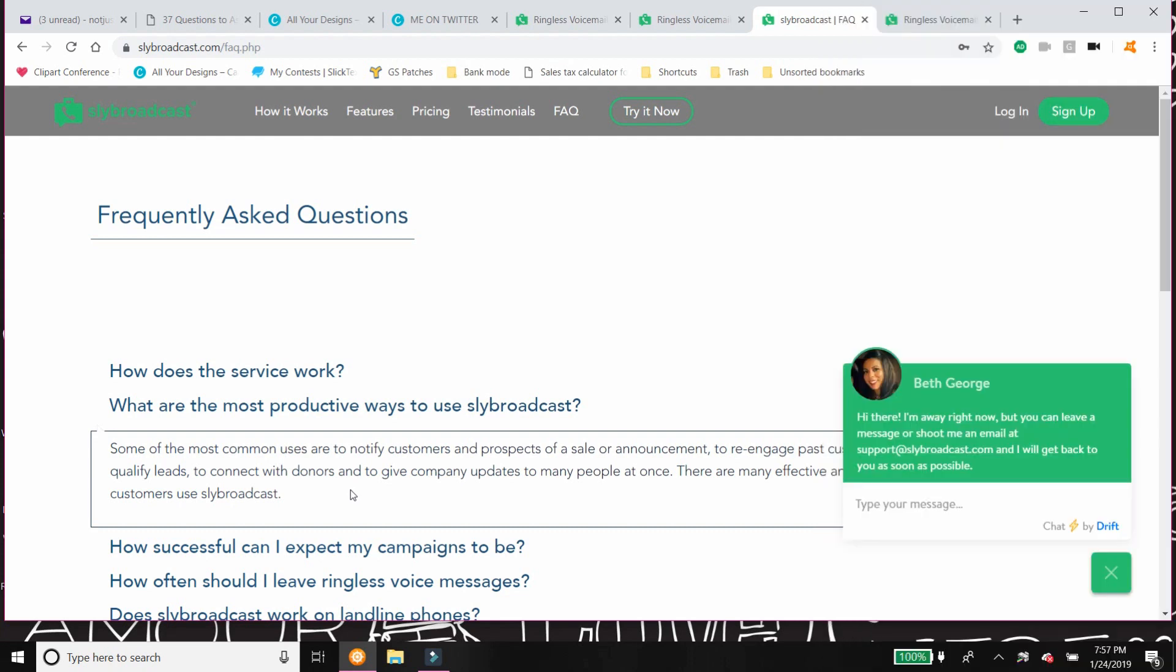You can notify customers and prospects of a sale or an announcement. You can re-engage with your contacts. You can reach out to leads.